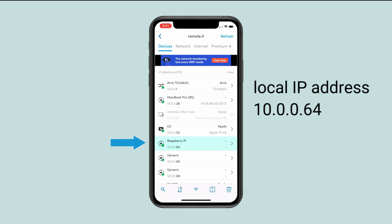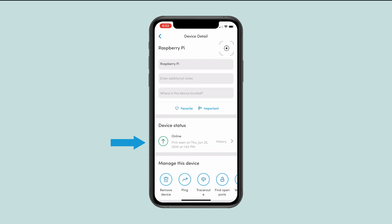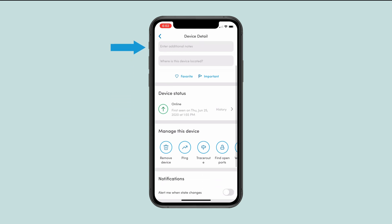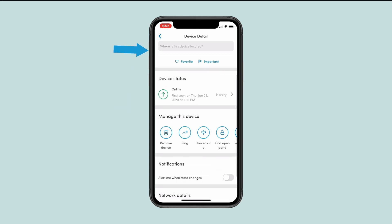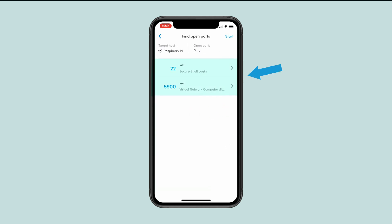I'm going to tap on the Raspberry Pi and be brought to this screen. Then I'll scroll down and select the Find Open Ports button. As you can see, Fing has been able to find both the SSH and VNC services right away.